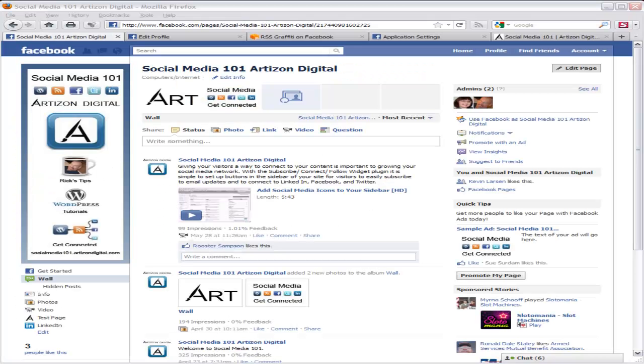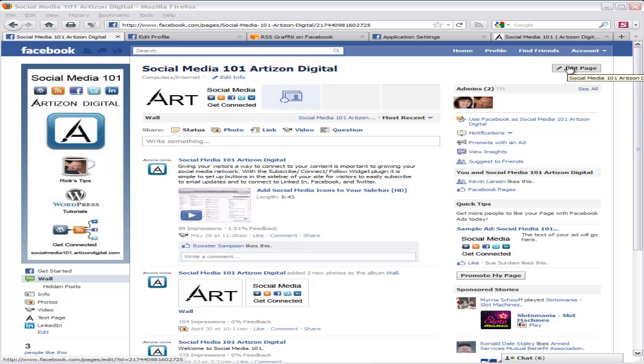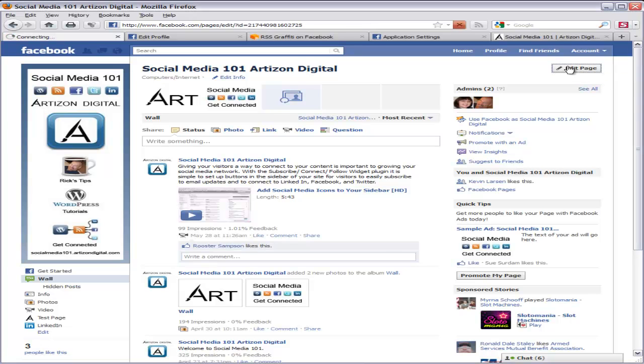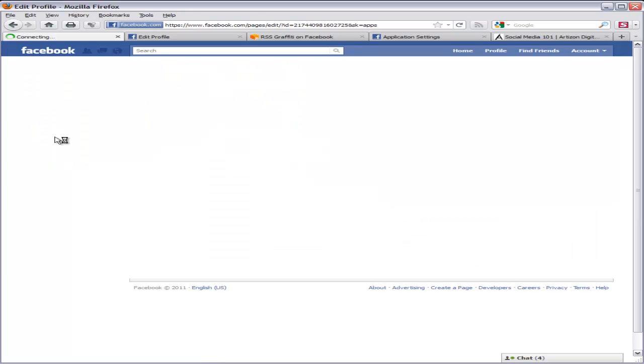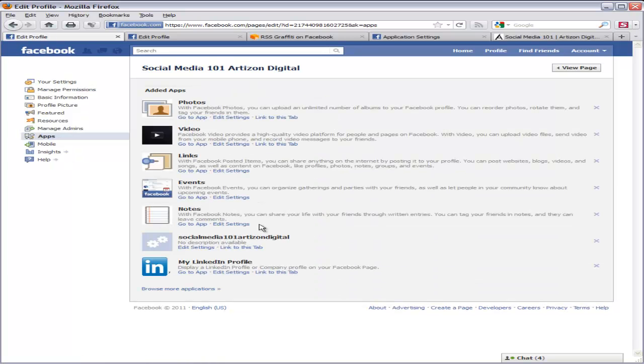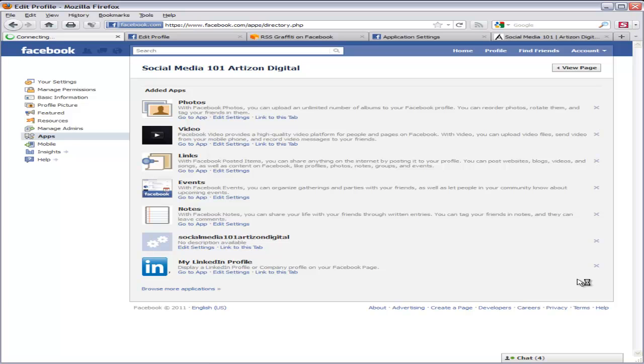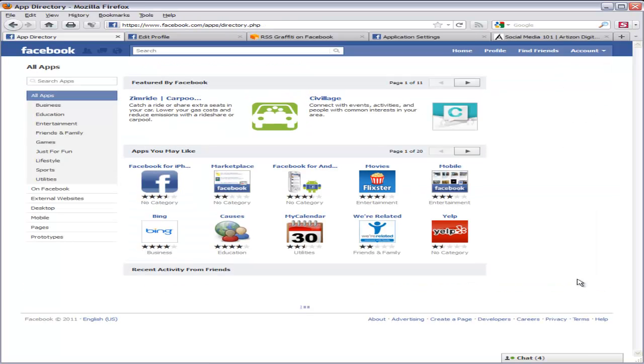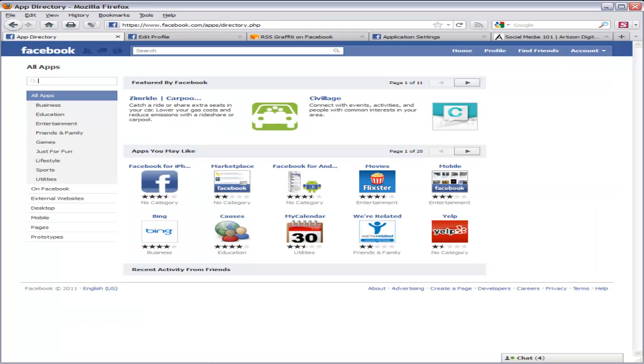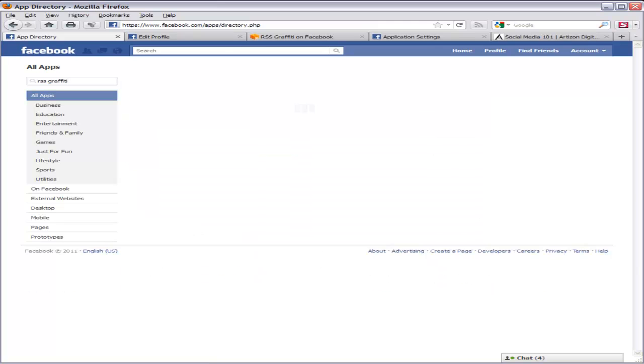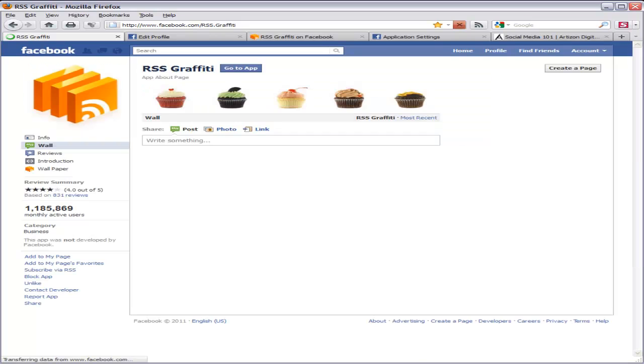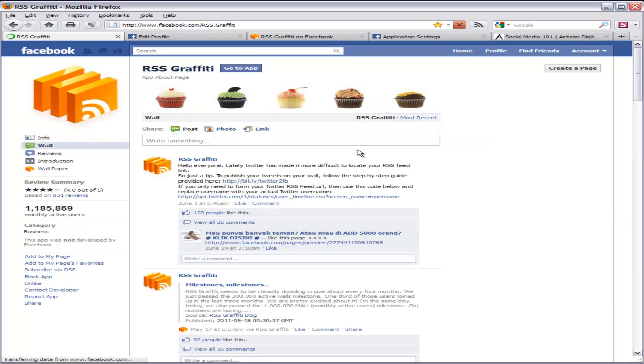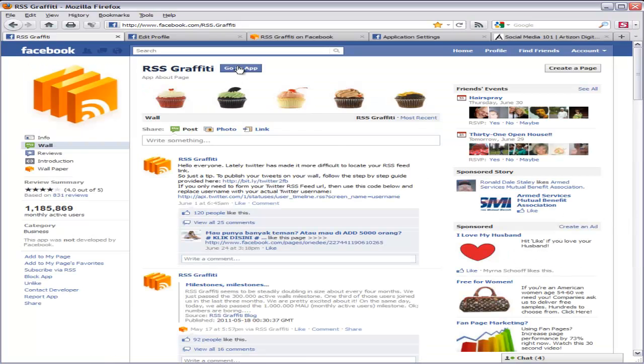To begin, from your page, go ahead and click Edit Page. Choose Applications or Apps. Browse More Applications. Type in RSS Graffiti in the search box. Click on RSS Graffiti. Go to the app.